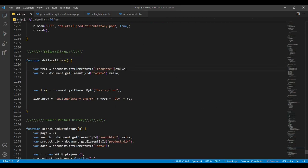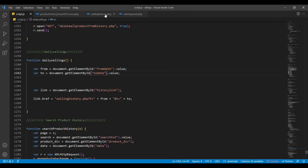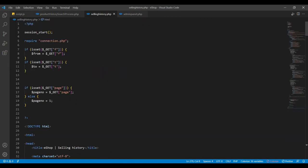This is the value of selling_history.php. This is the URL of the GET method. We select the value of the participants using the GET method.